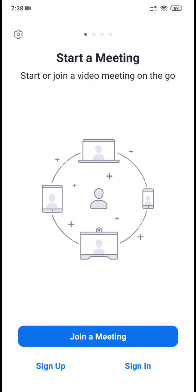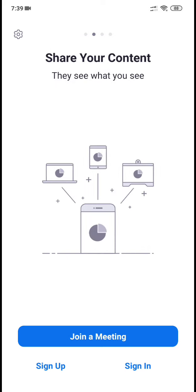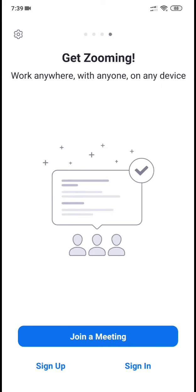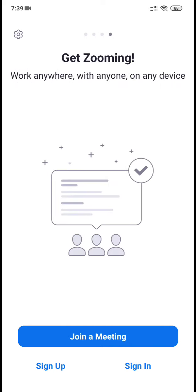Open it — here you can see 'Start a Meeting'. You can start or join a video meeting. You can send text, voice, and images — all of this is supported in this application.